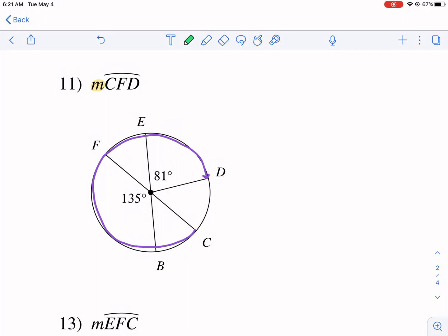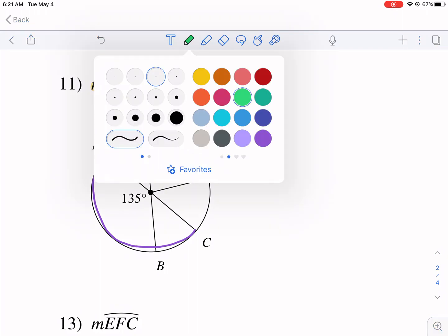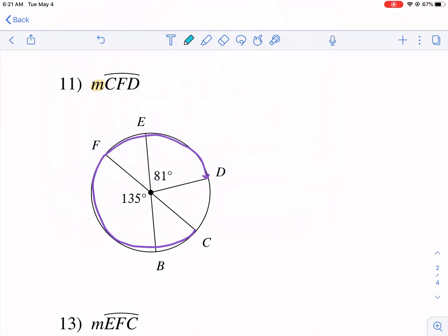Breaking this down: I want to figure out which angles I have and which I still need. I have 135° and 81°, but I'm missing three more angles. Of those, I really need angles 1 and 3 because they encompass the arc I'm looking for. Angle 2 I may find eventually but don't critically need.